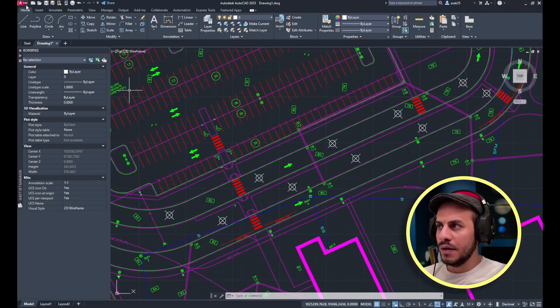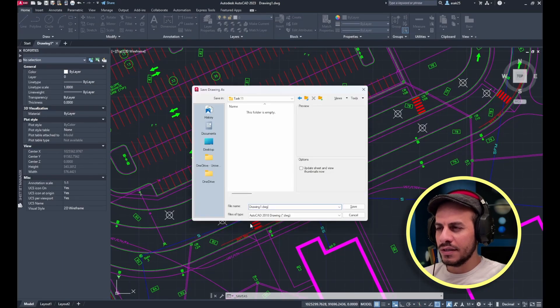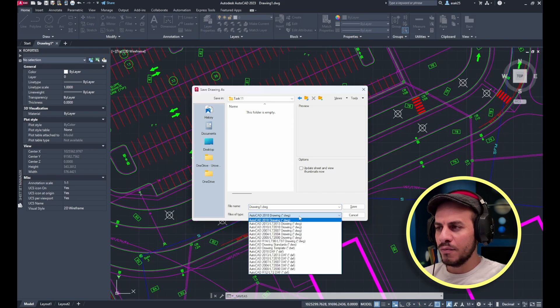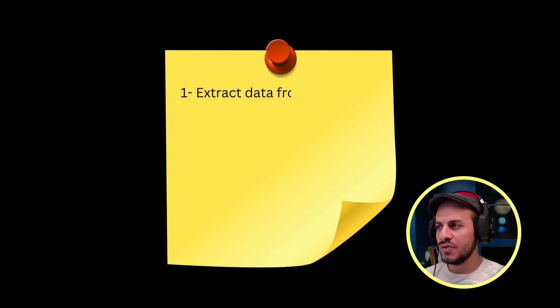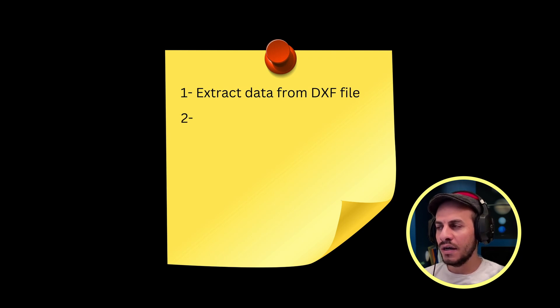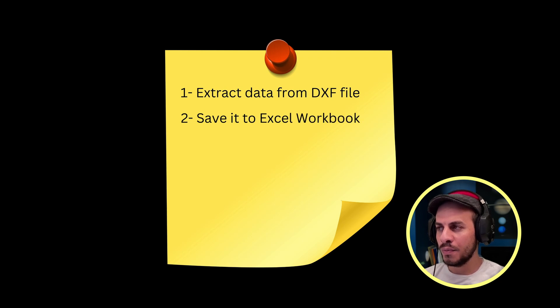I will start by saving the drawing to a DXF format from the file type, select AutoCAD 2010, and hit the save button. Now to plan what I am going to do: first I want to extract point data from the DXF file, then I want to save it to an Excel workbook, and finally I want to label each point in the AutoCAD drawing automatically.